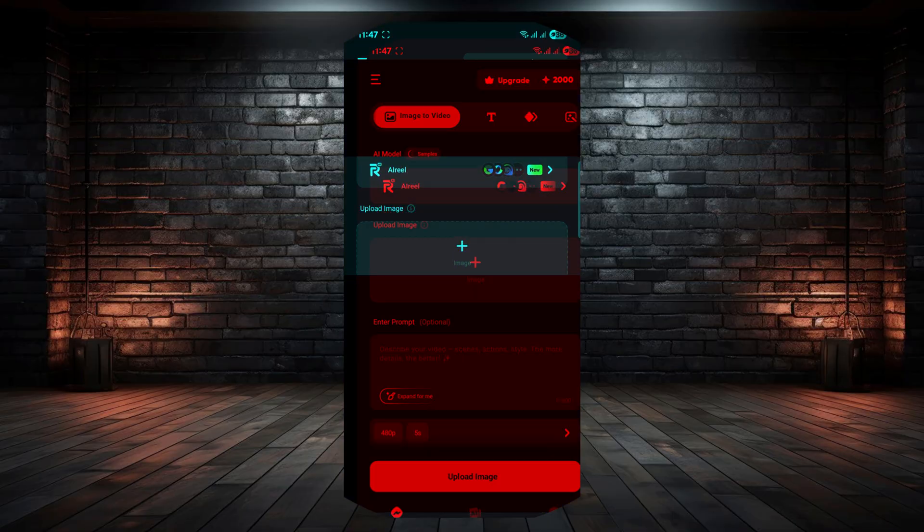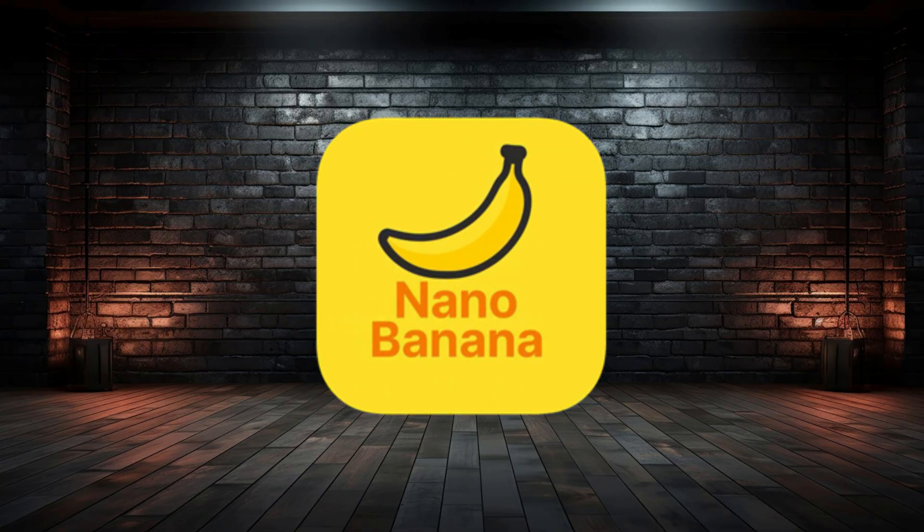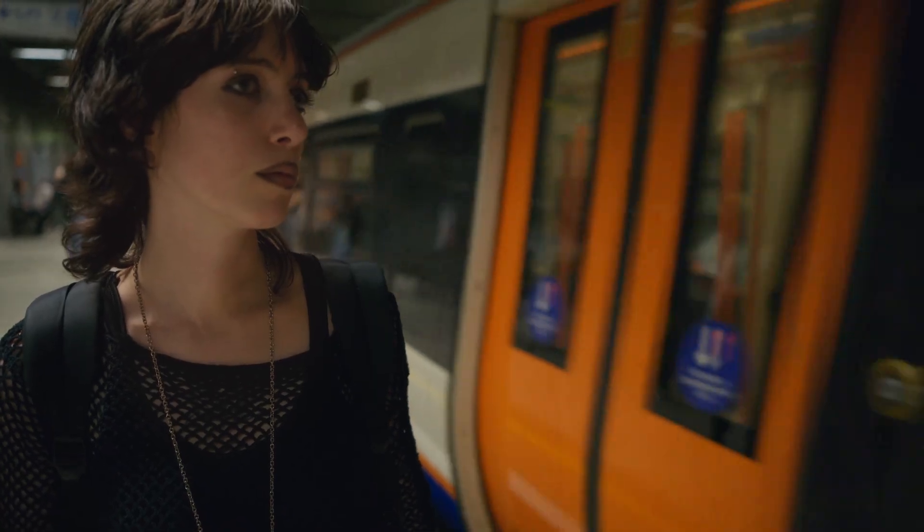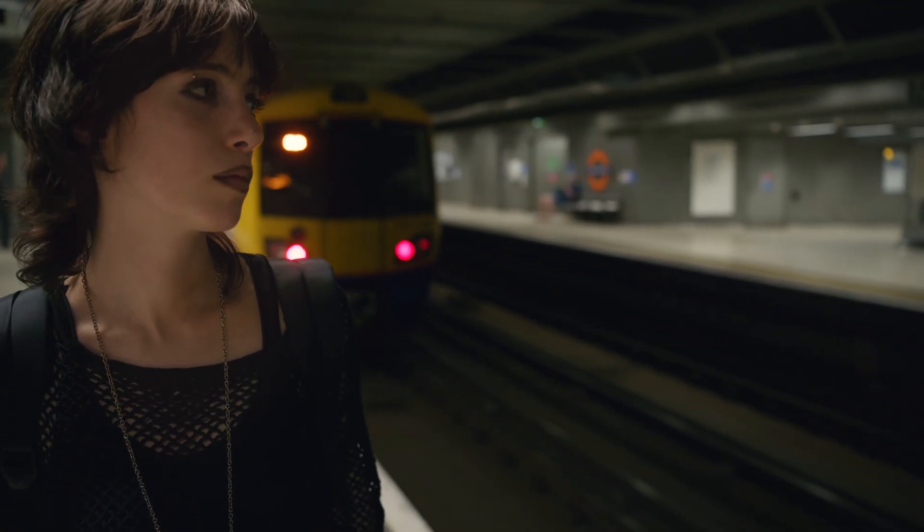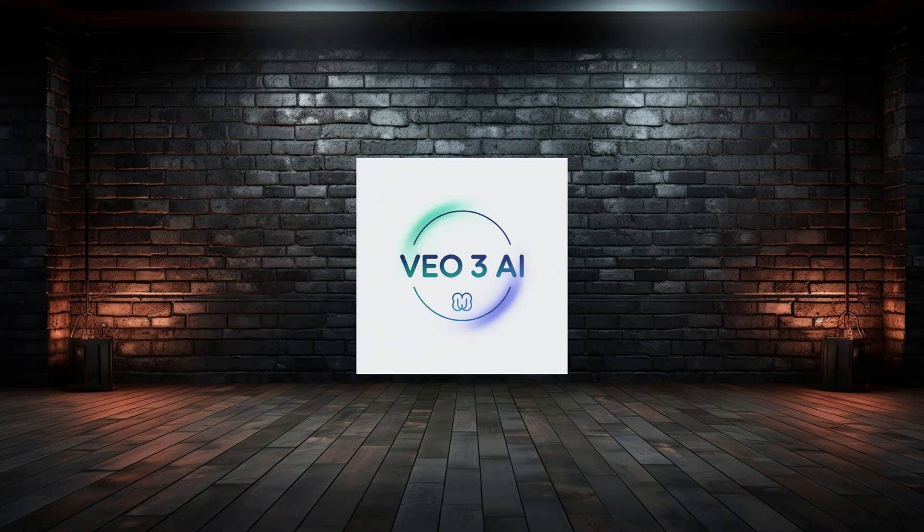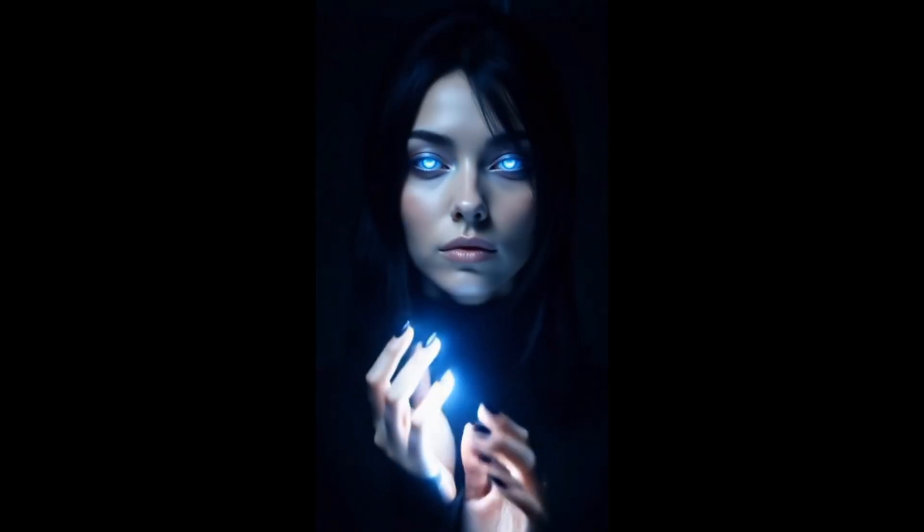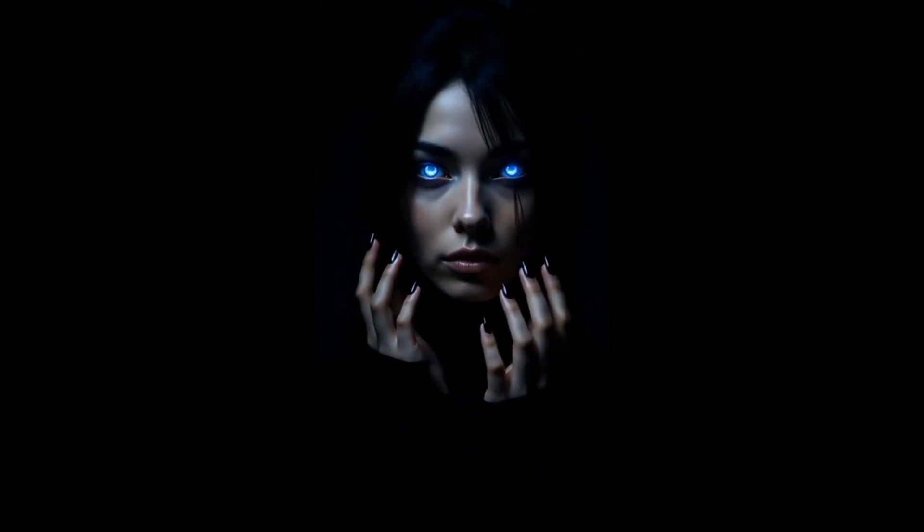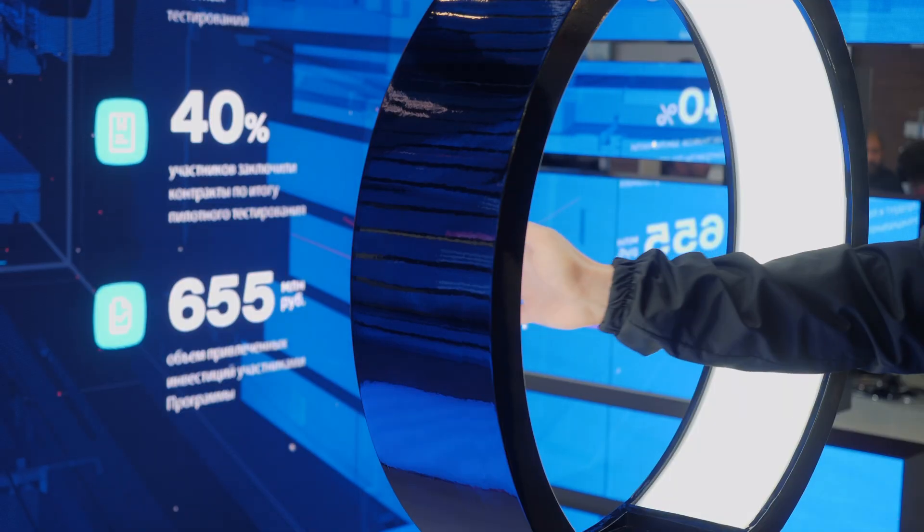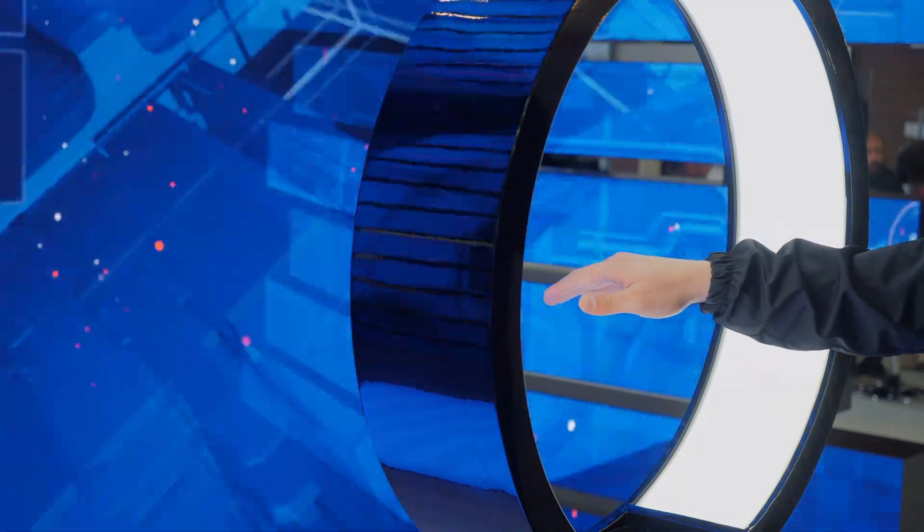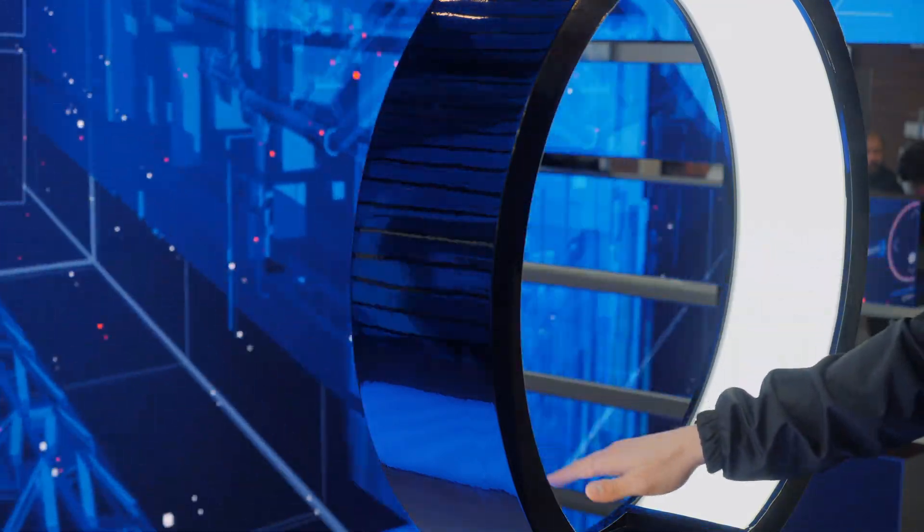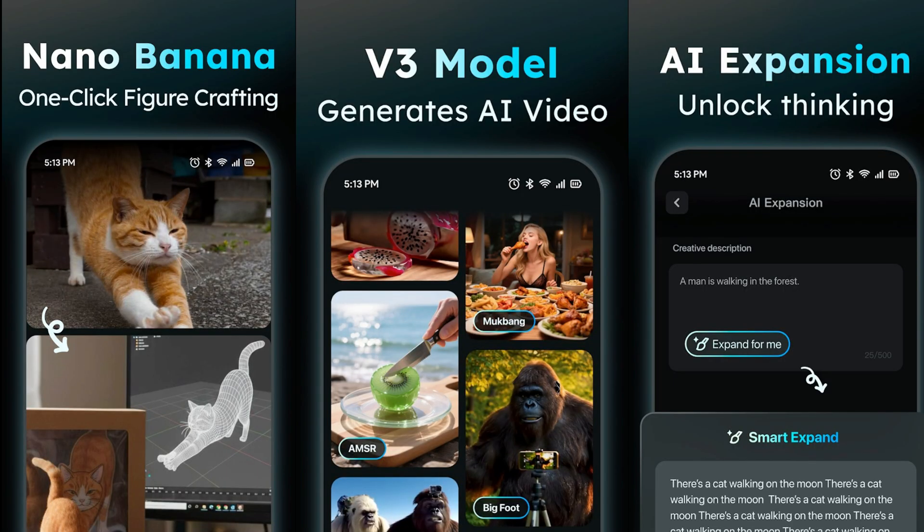These are the models included in AI Reel: Nano Banana for cinematic and stylized videos with rich detail, VO3 for bright, vibrant, eye-catching visuals, and Runway for professional marketing-focused videos with a polished look. Using these models ensures your content stands out, whether for social media, marketing, or personal projects.